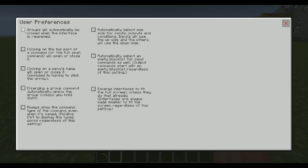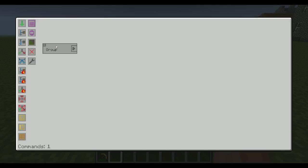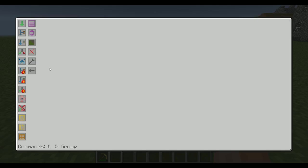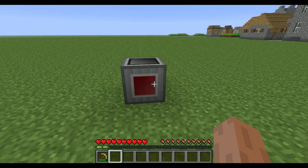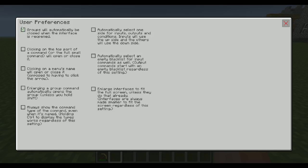This will define how things work in the manager. Groups will automatically be closed when the interface is reopened. If we select that one, what's going to happen is if I have a group here and then I go and open it up like that, I can maybe add an input like so. If I reopen the interface, I'm going to be back at the very top, just like it used to be.